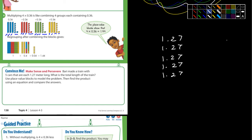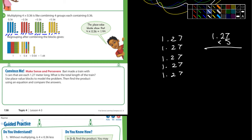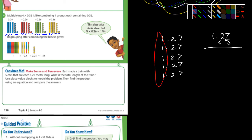So, if you needed to figure out the total, here's another way to look at it. You could just do 1.27 times 5. All the ones equal 5 — let's just set those aside. Now we're just dealing with 27, right? 27 times 5.